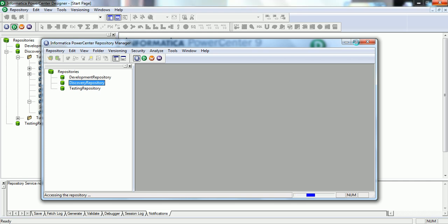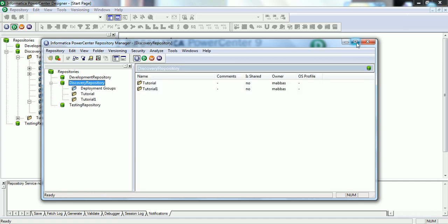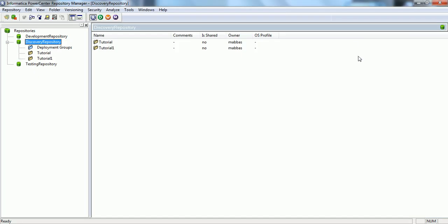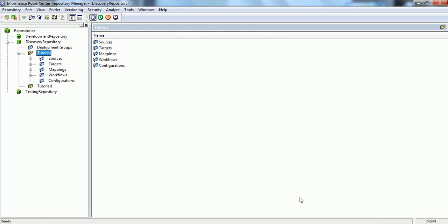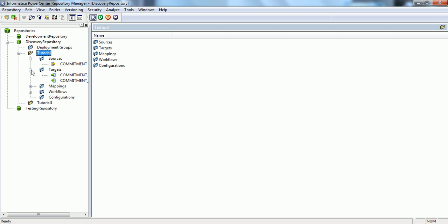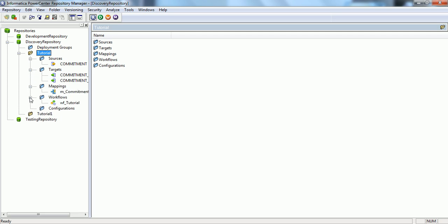Let's just connect to the same folder, Tutorial. What we will do is connect to the Tutorial folder and we will be able to see all the objects that we created previously: sources, targets, mappings as well as workflows.